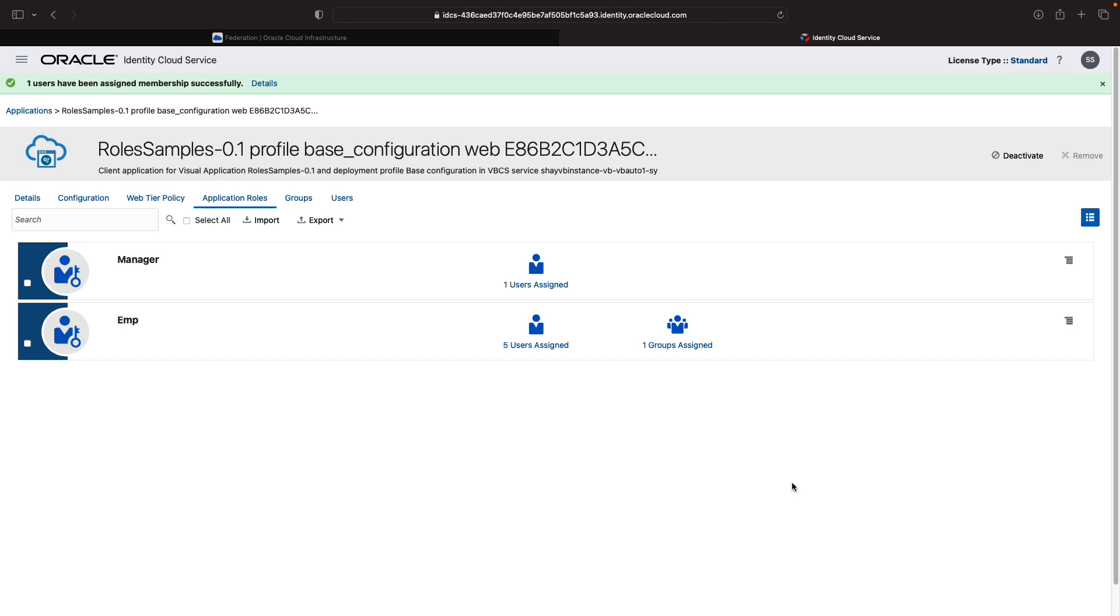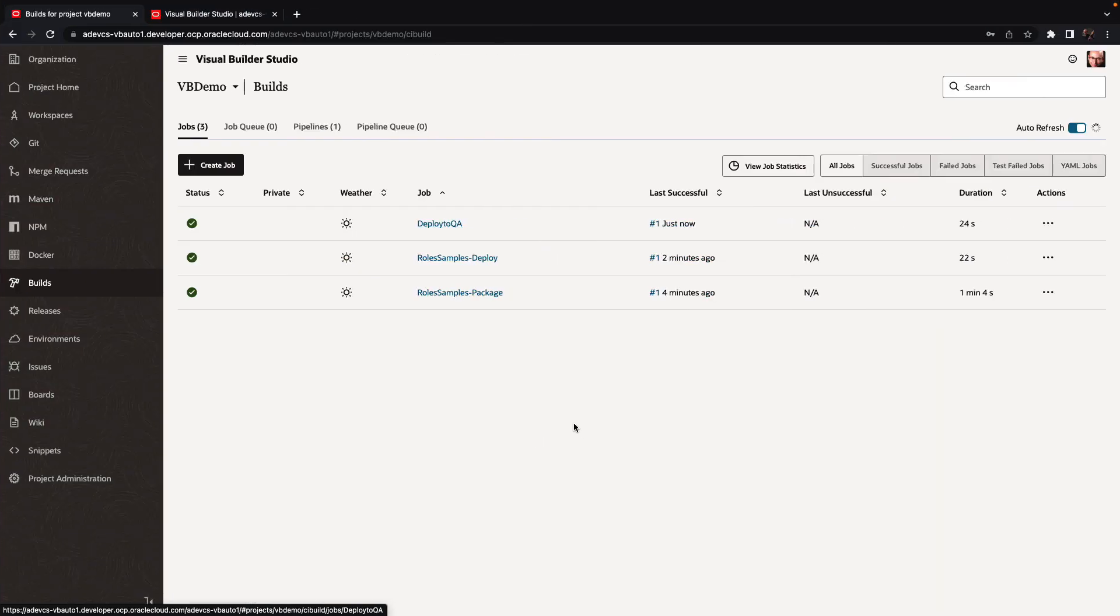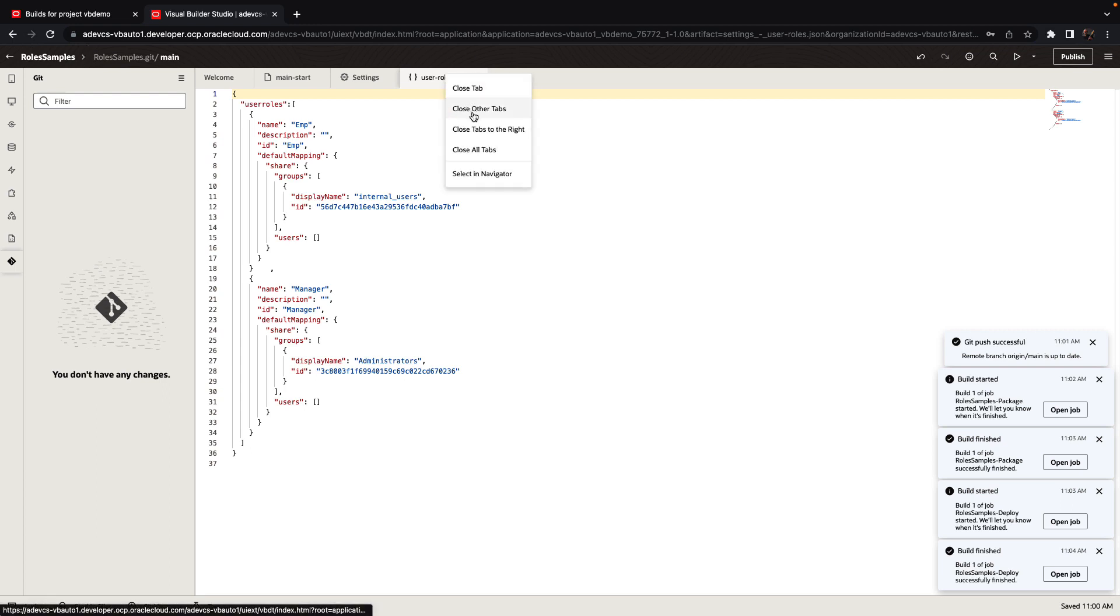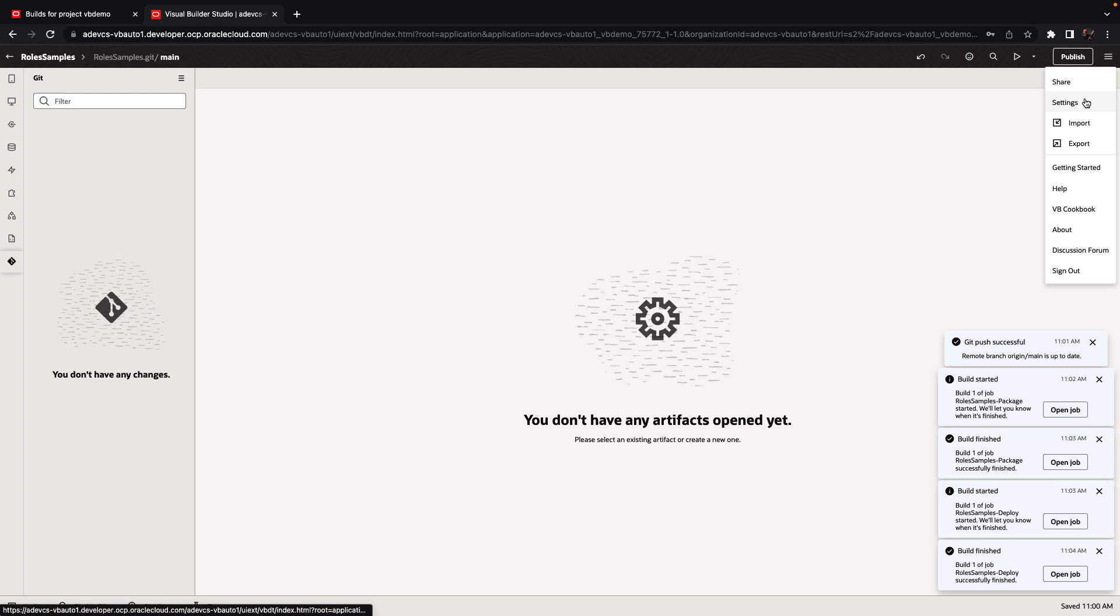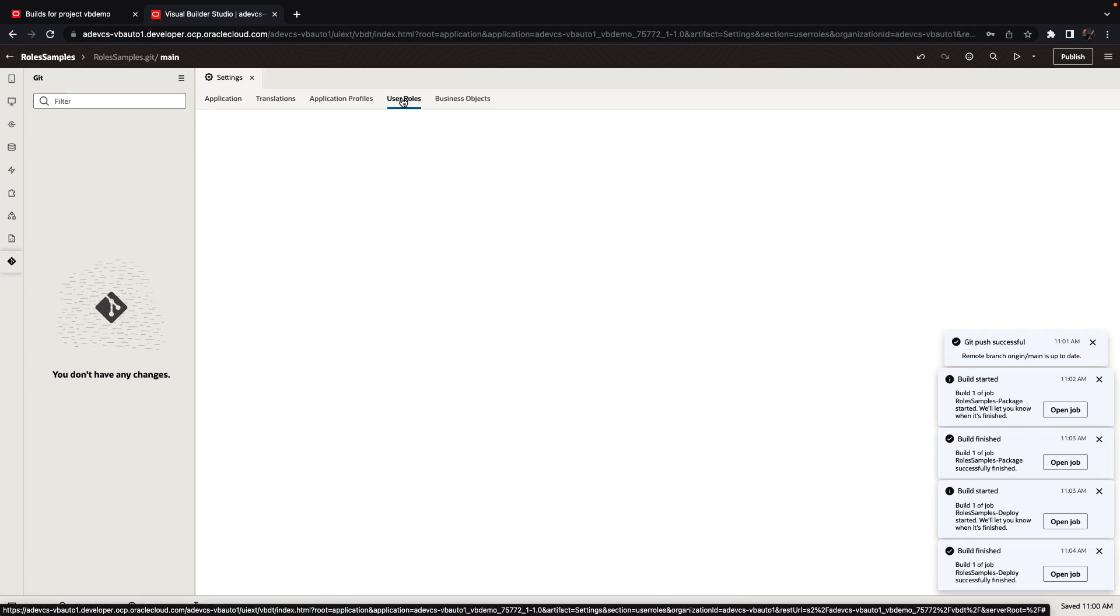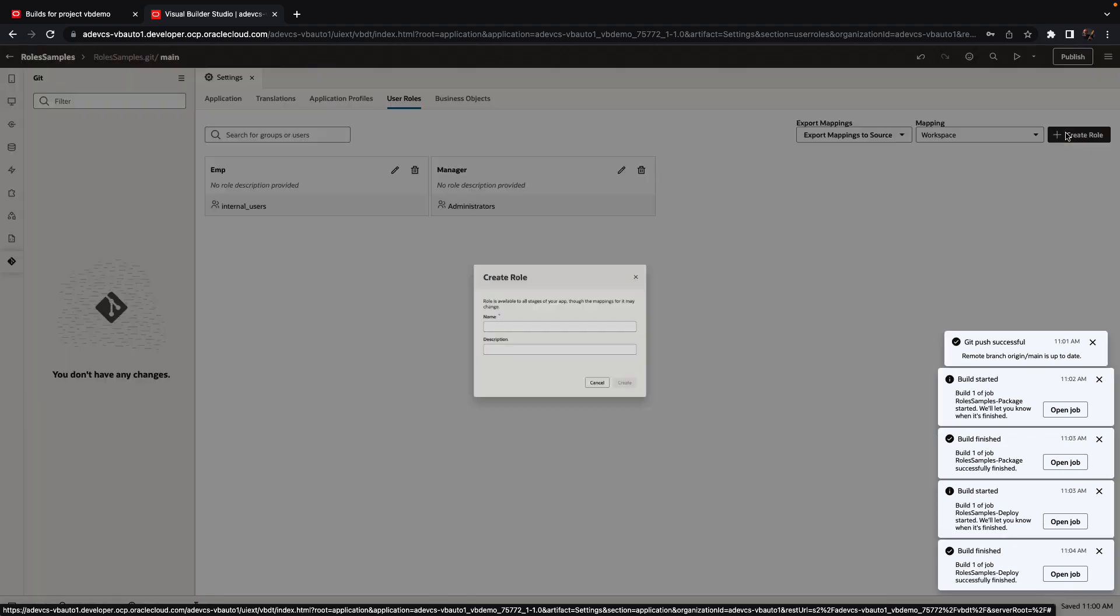Now, what happens when someone goes over and does a redeployment? So let's go back to the application and we'll make some changes. We'll open our settings, user roles, and we can make some changes here. So let's create another role.